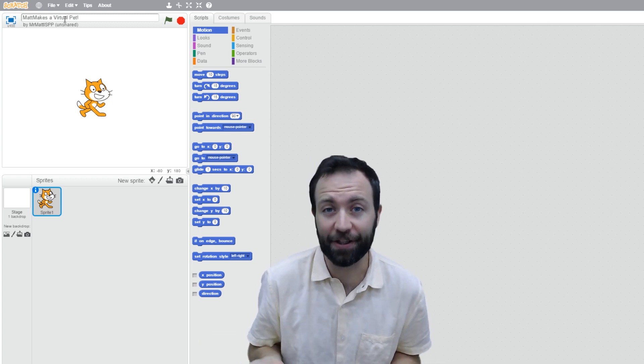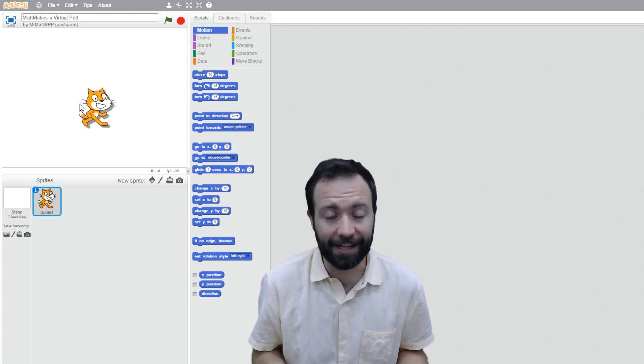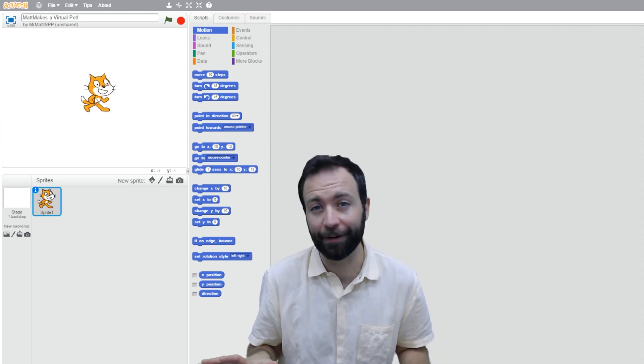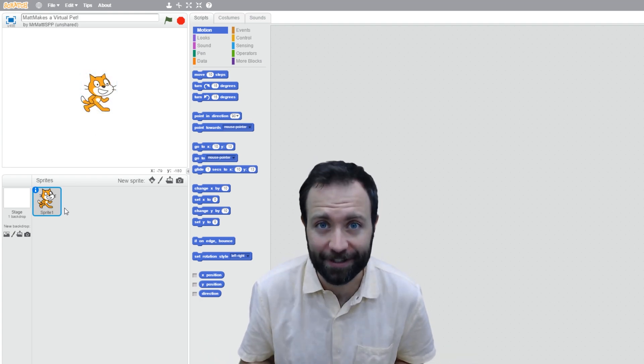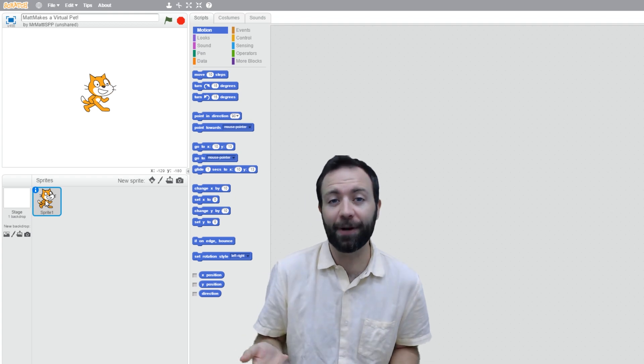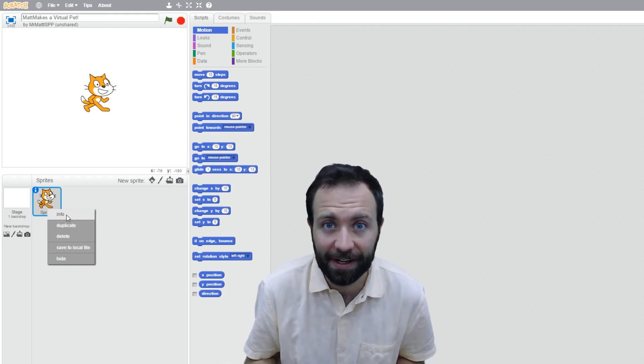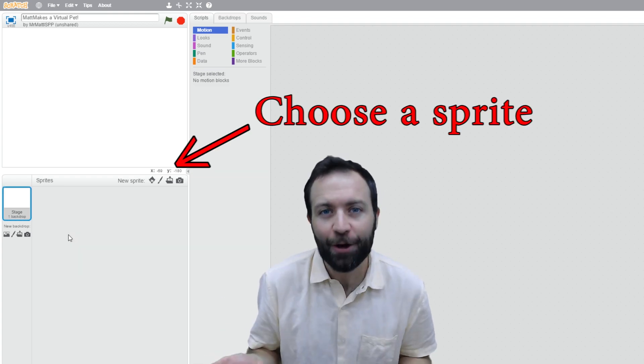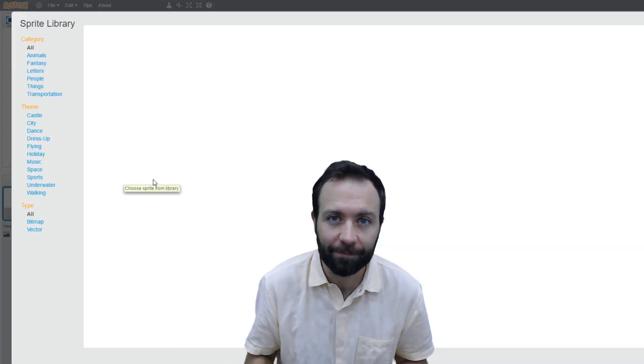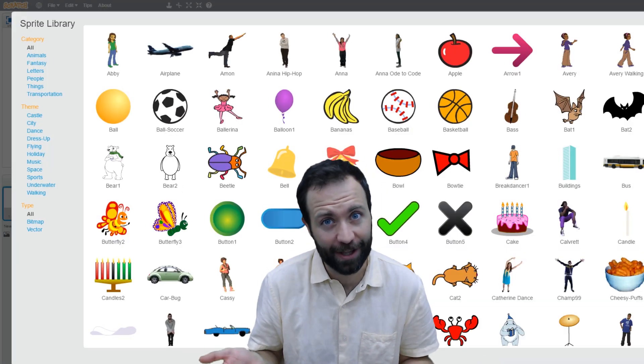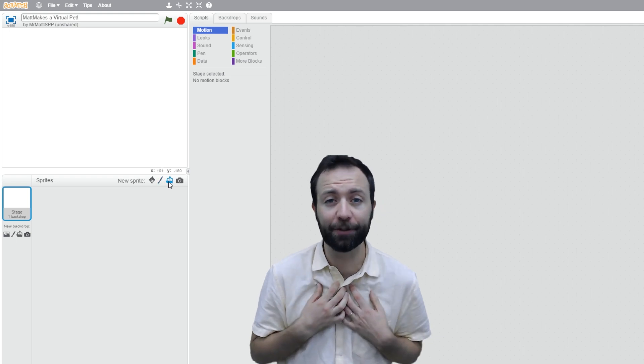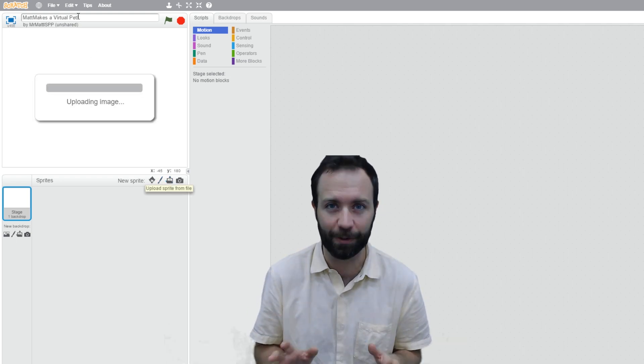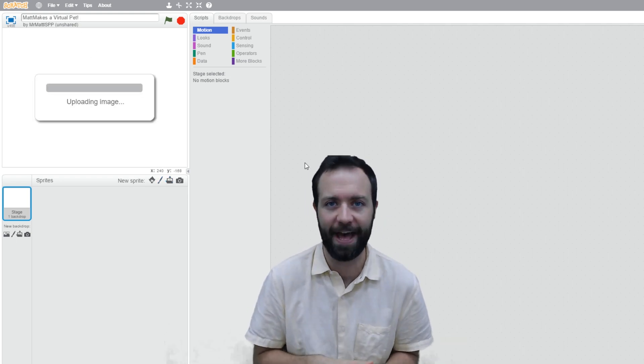This is Scratch the Cat. Scratch the Cat is a sprite, but we're not making a virtual Scratch the Cat, so we're going to delete Scratch from this game. We can go down and right-click on him in the Sprite section and choose Delete. We want to add in a new sprite. You can browse the sprites library. There's lots of cool stuff, but I want to upload my own picture of Buddy so I can make a custom sprite just for my pet.